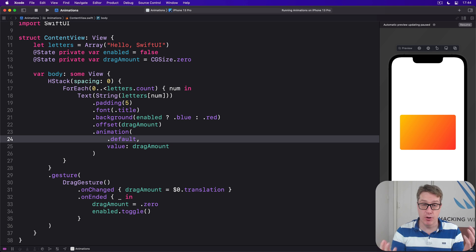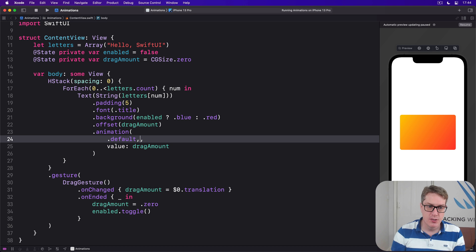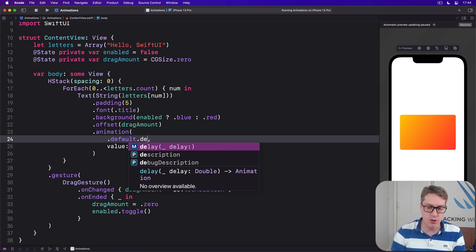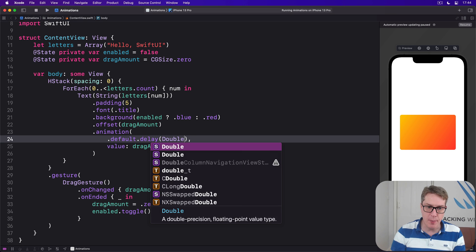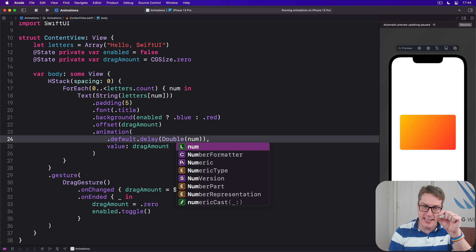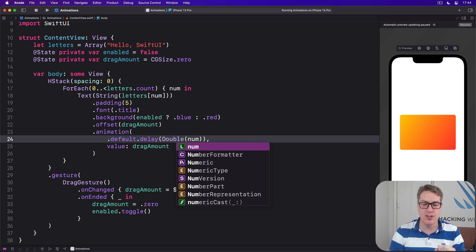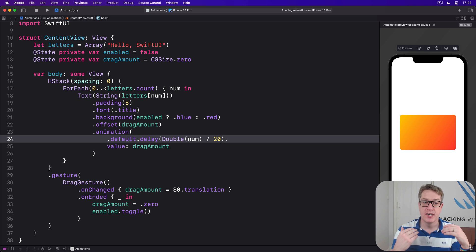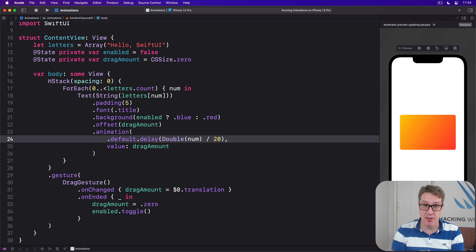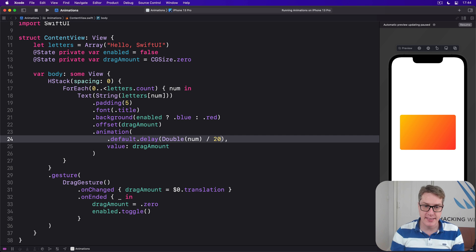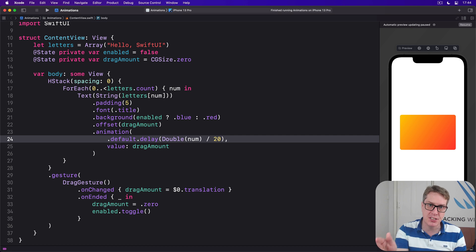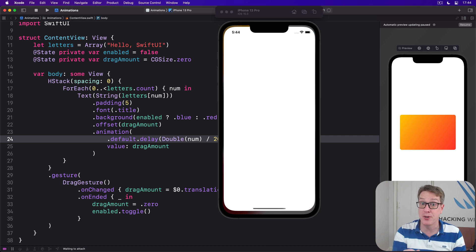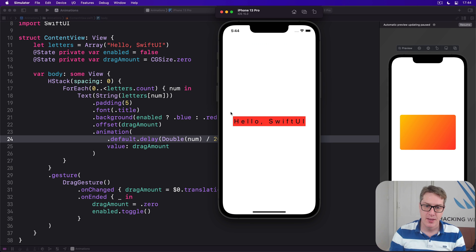...is default, so easing out, but with a delay. I'll do default dot delay, and the delay I'll apply will be the double of num, so our index in the letter array as a double divided by 20. So for the zeroth item, it'll be delay zero. For the 20th item, it will be a delay of one second, otherwise the same. So we're going to delay our animation based on the letter's position inside the string we're trying to draw, and see what happens now.